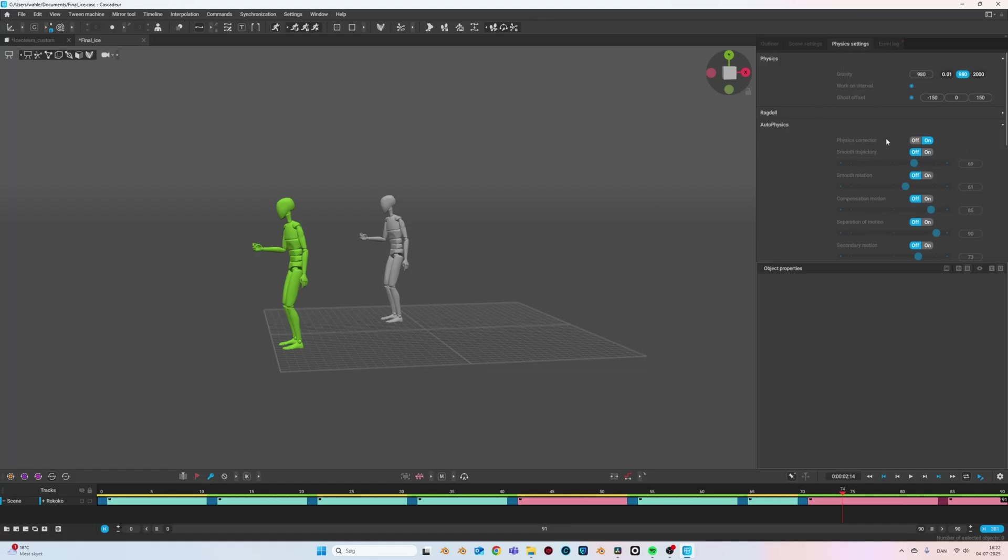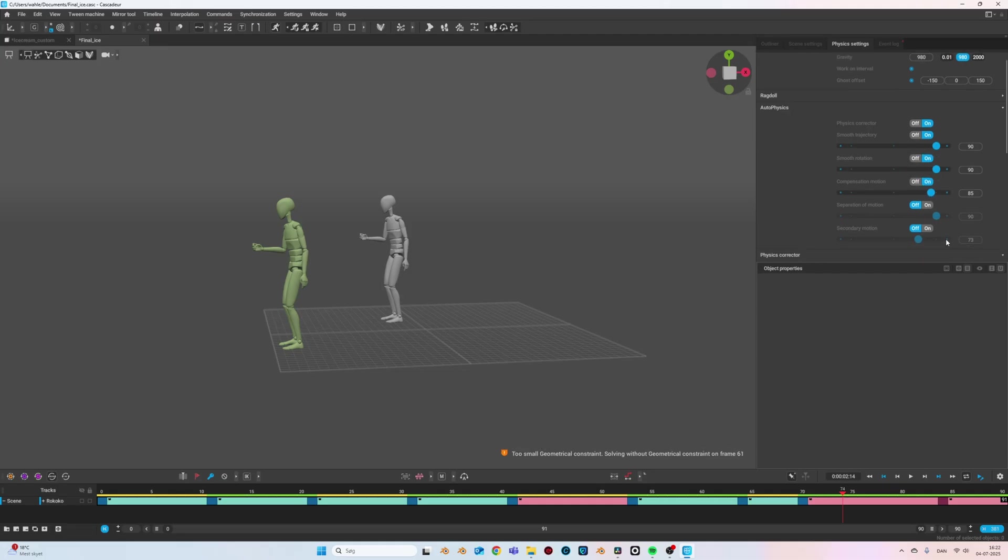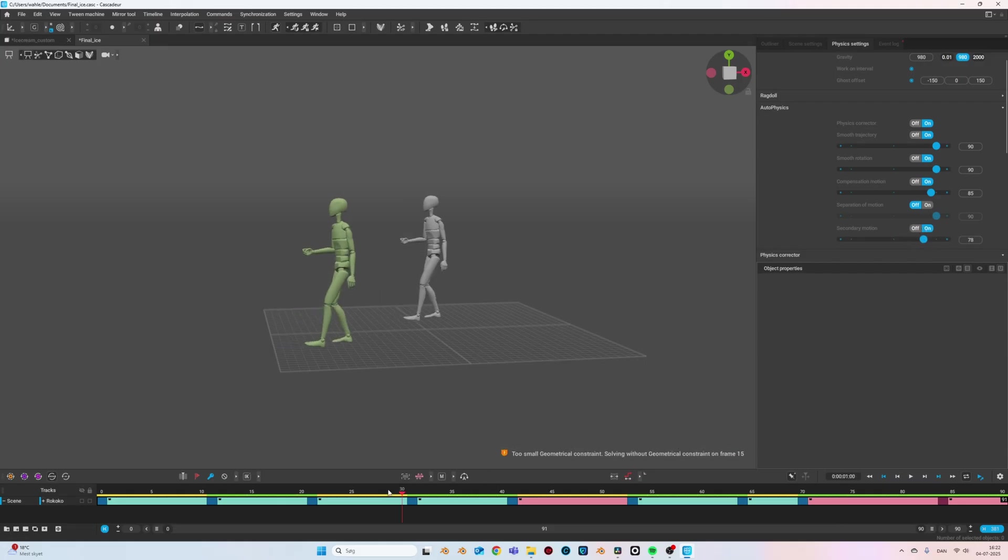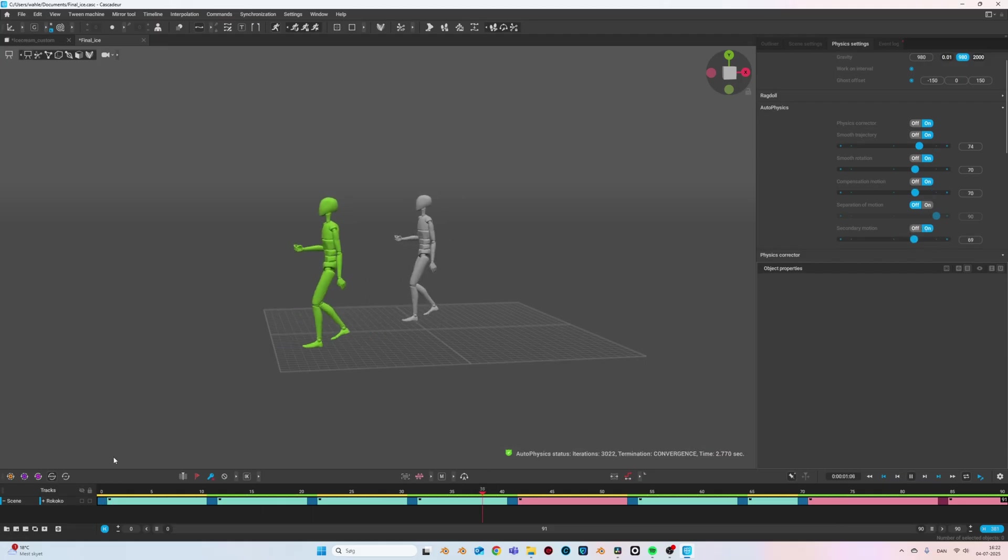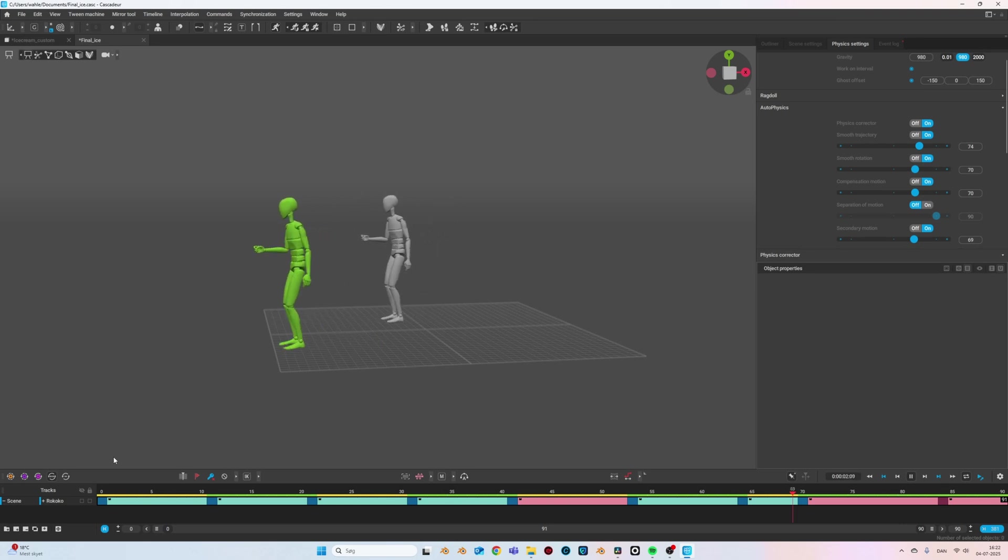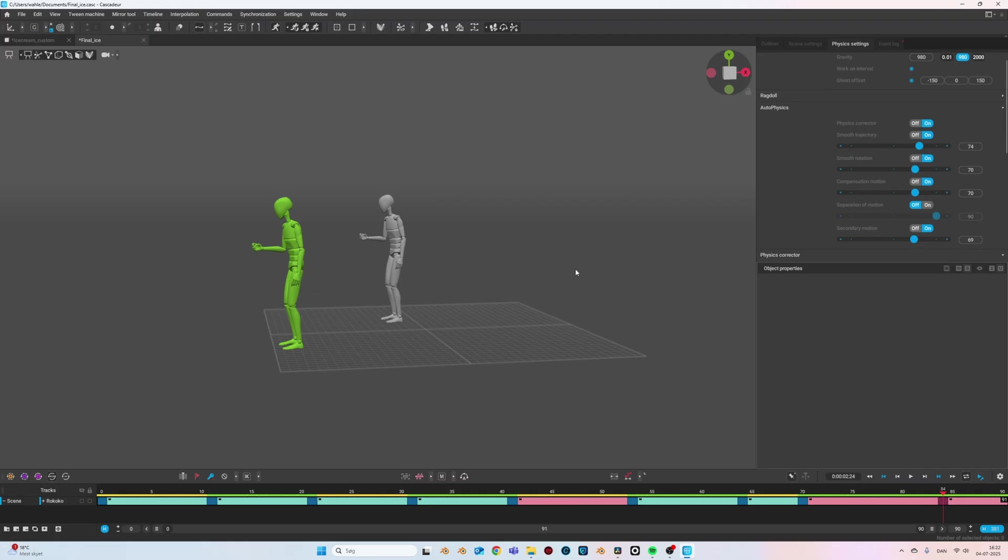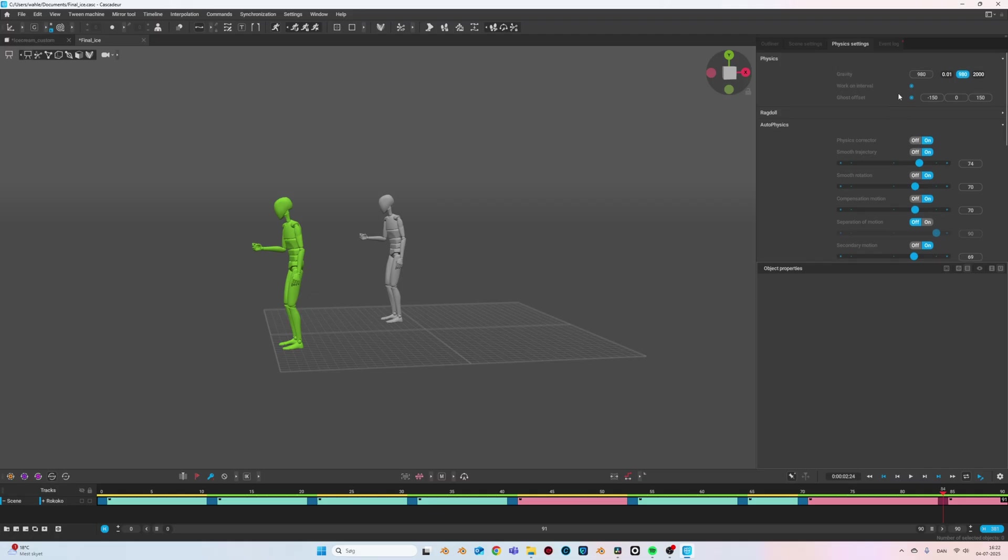But for this very subtle animation, we need to enable some of the other features to see a big difference. I also enable smooth trajectory, smooth rotation, compensation motion, and secondary motion. I start by setting the values quite high so that we can really see a difference, but you want to play around with these settings until you get a result that you like. And just look at that organic motion that we're getting now. Just the wrist and how wavy it is. Right now it's definitely too much, but just look at the result. It's amazing how big of a difference this does.